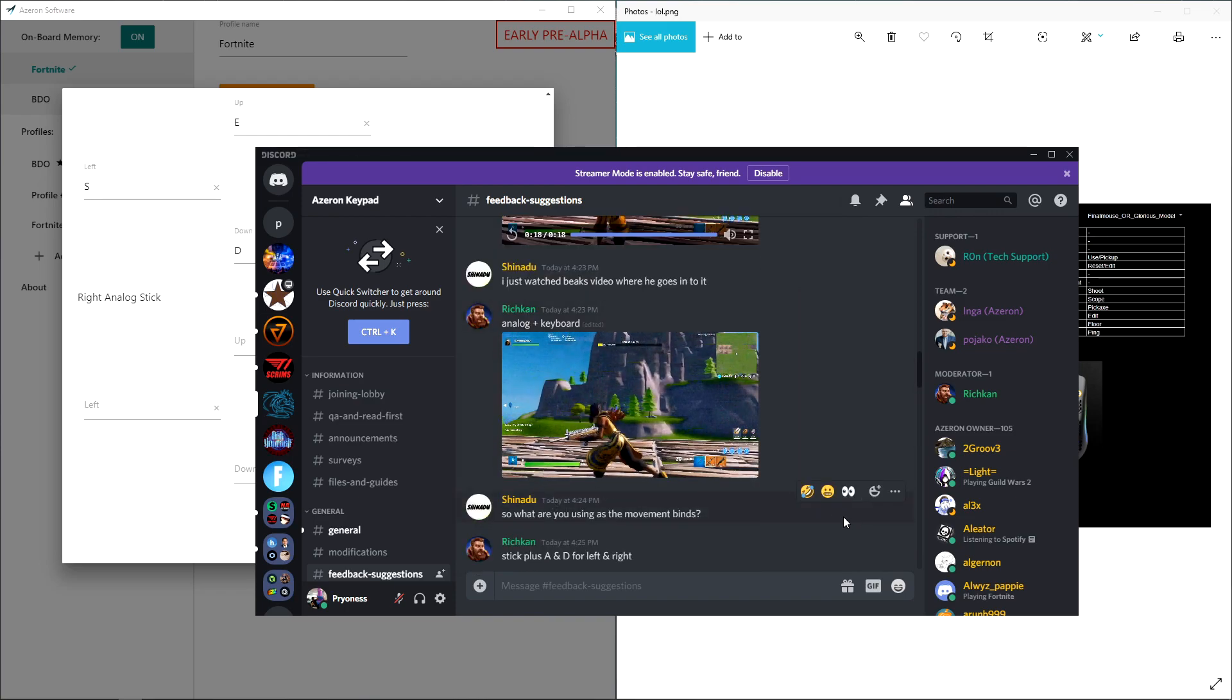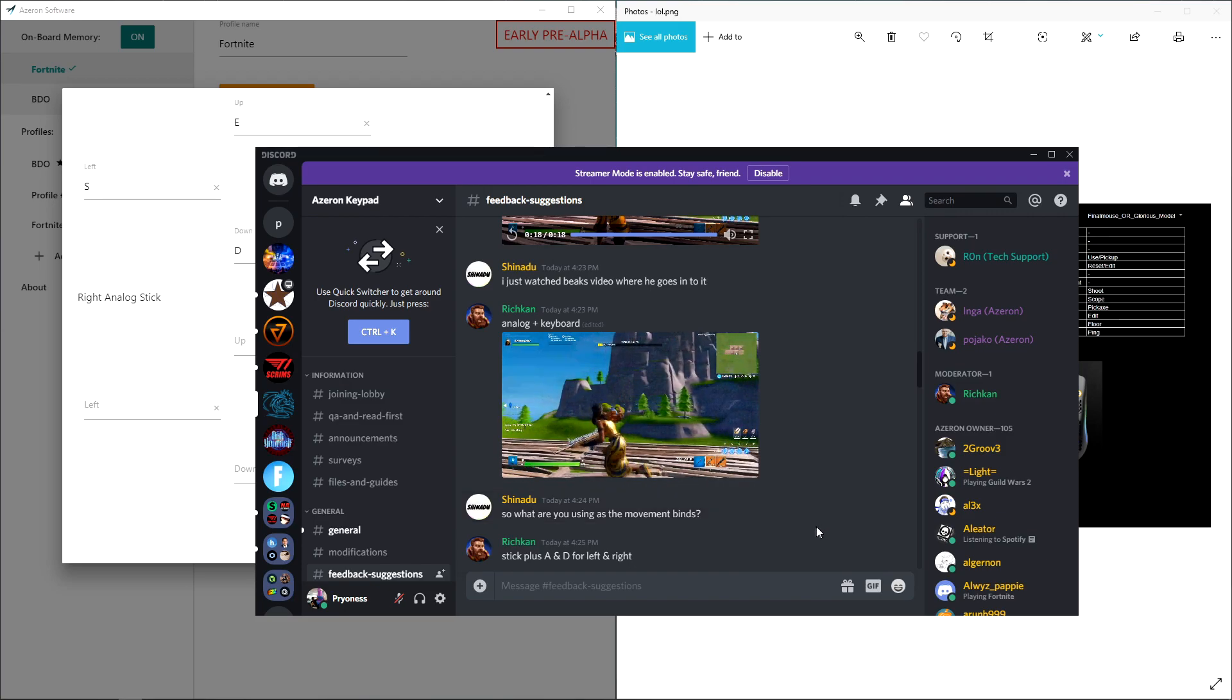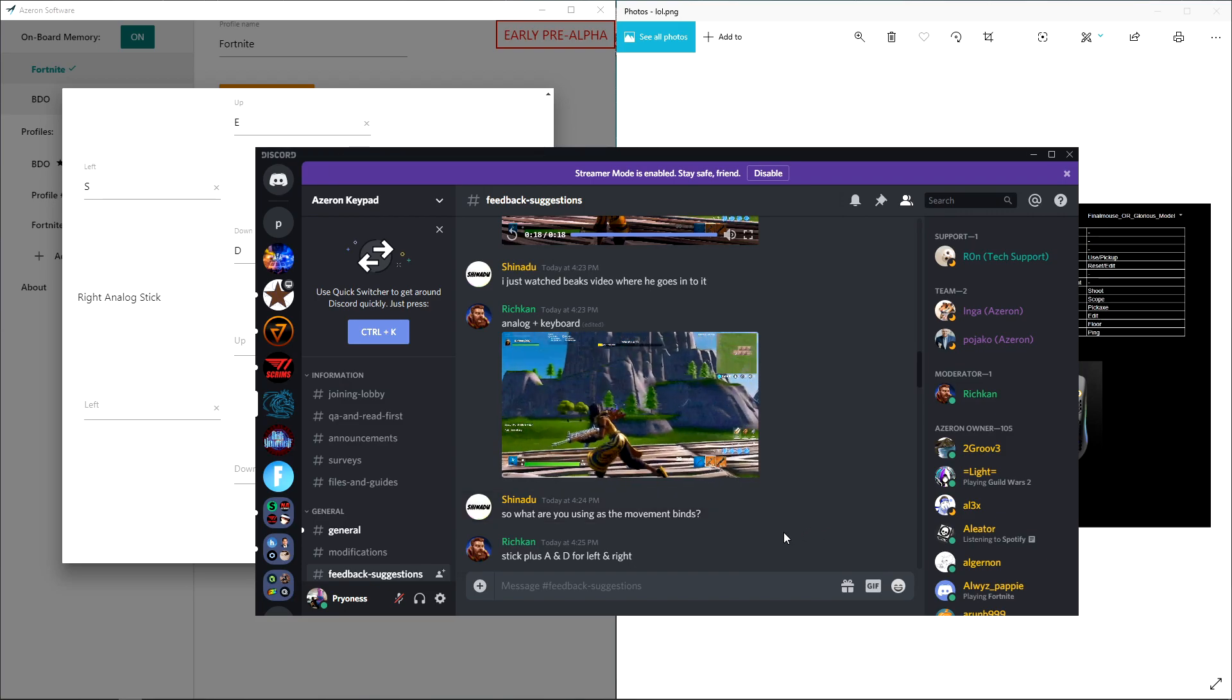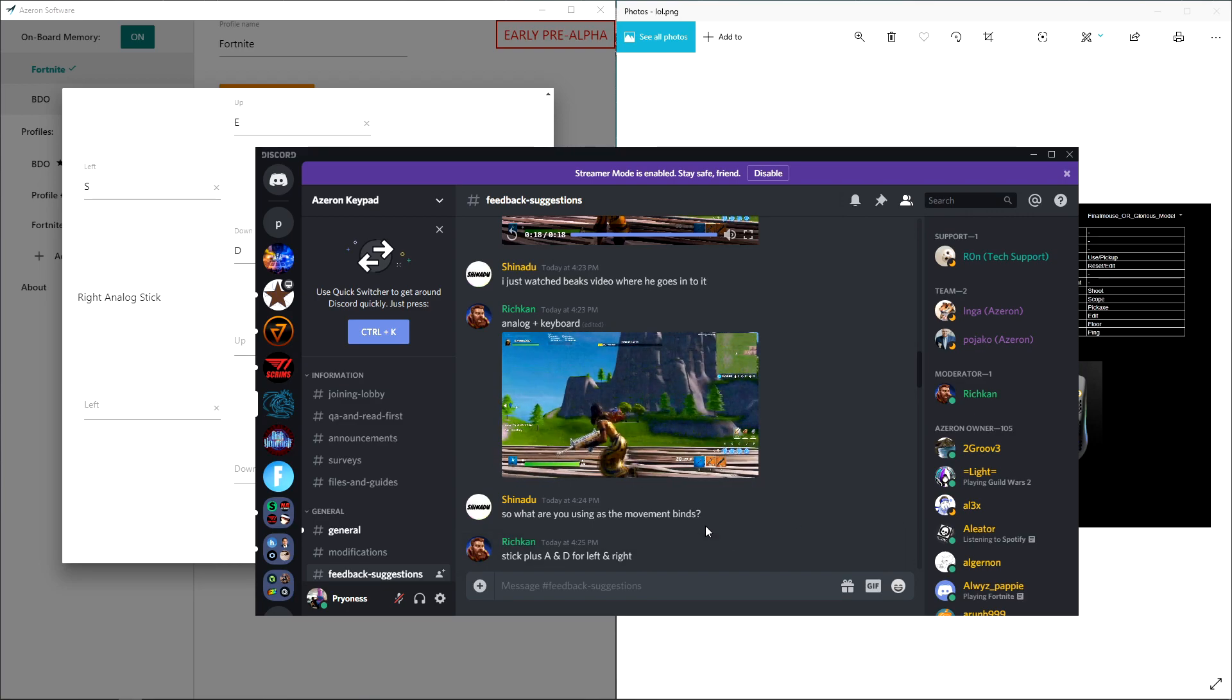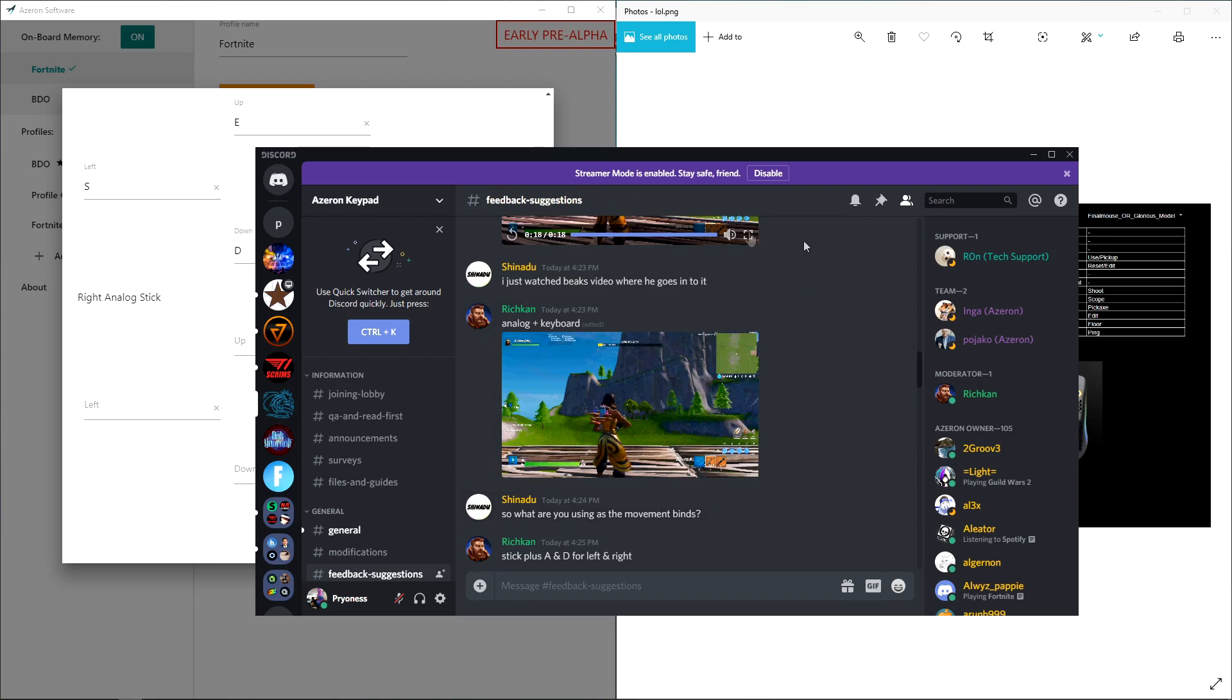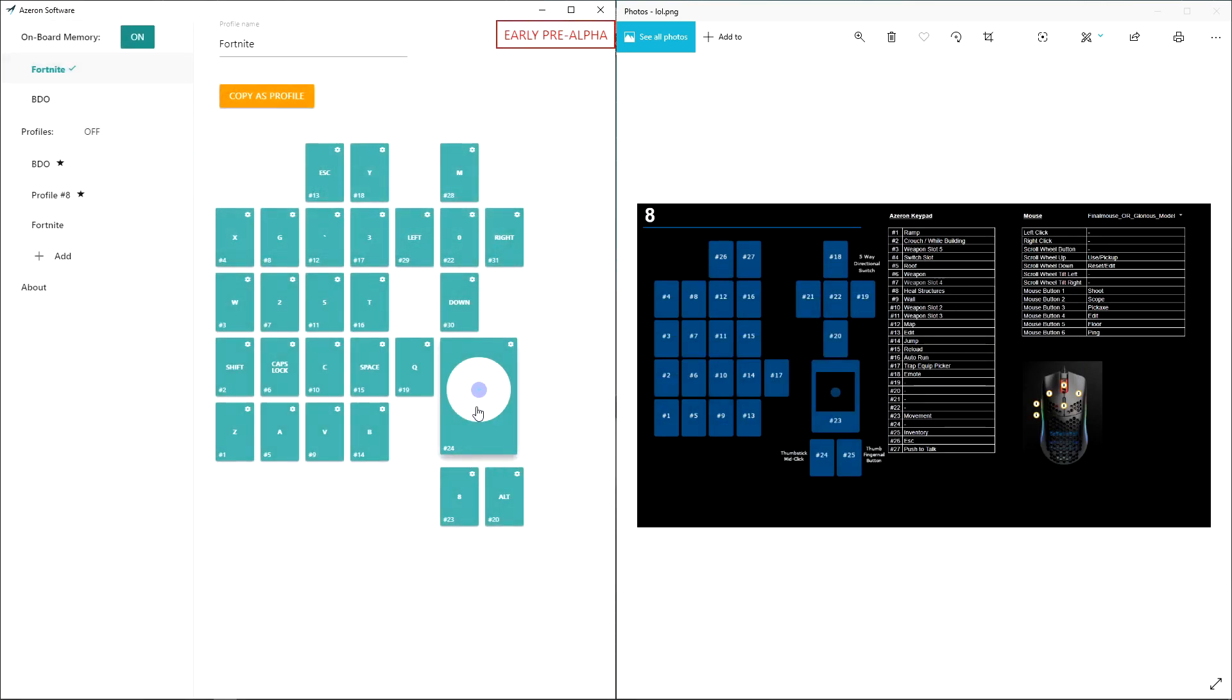But look at this, this is analog plus keyboard. You're getting full 90 degree movement. Maybe it's not 90 degrees but you're getting a really wide turn with this new option right here. So I actually haven't tested it out but I'm thinking of switching to it next.